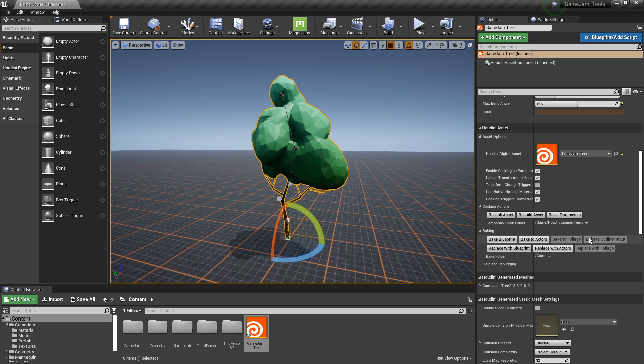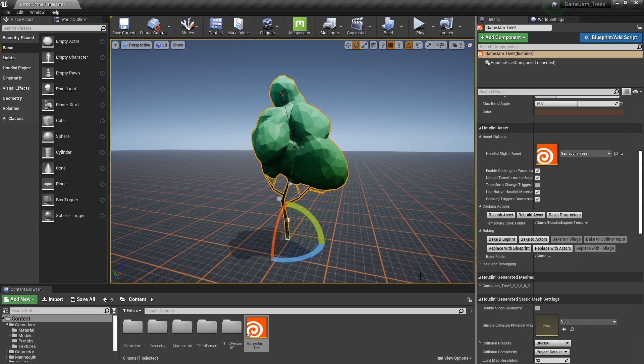We have also bake to foliage and other options. We also have here actually the bake folder. So by default it's just going to put it into the game folder. Which is basically here. This folder is here. So it doesn't necessarily going to put it into a certain folder.